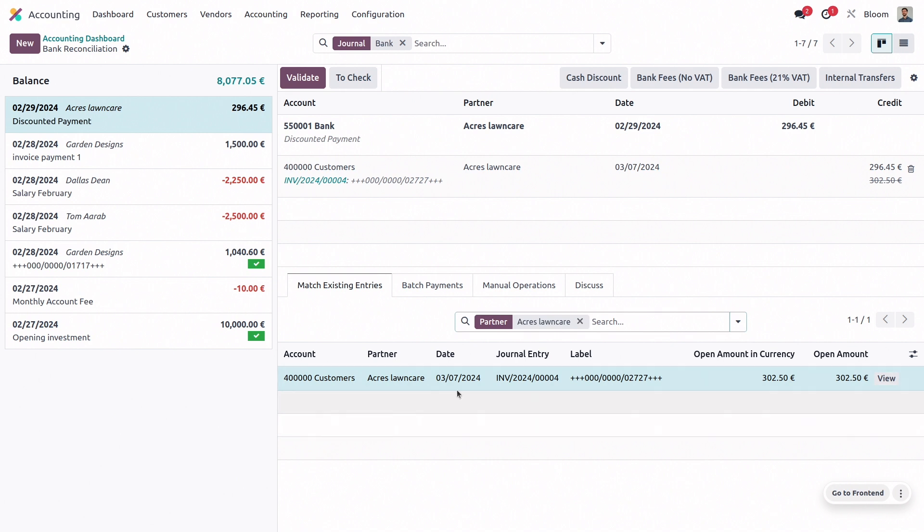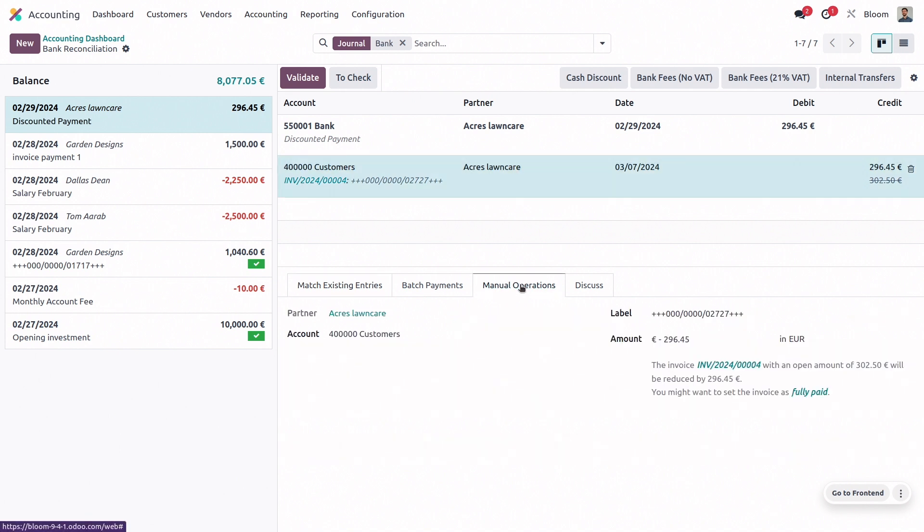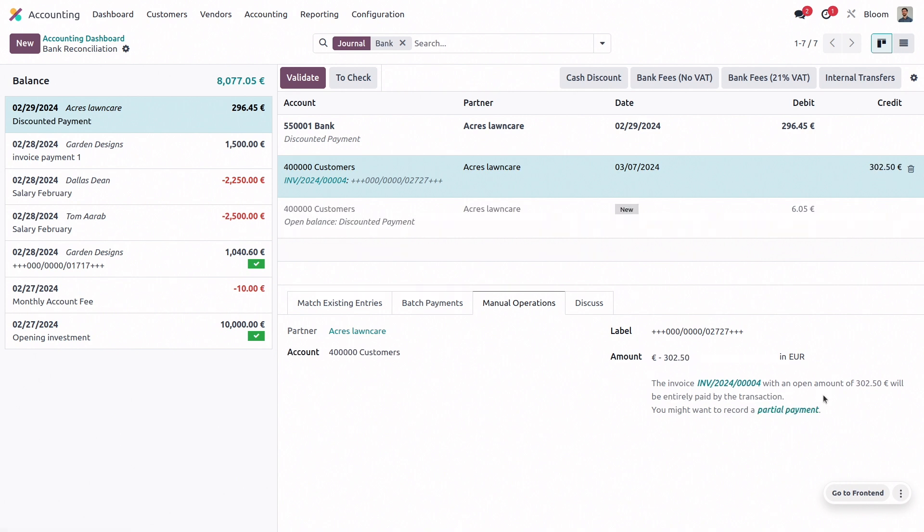And if we go to the manual operations tab, we can see that we even have an option to mark this as fully paid. If we do that, it adds a line to balance the remaining value. But it also gives us the option to change it back to a partial payment. But we'll leave it as fully paid. And we can go ahead and validate.